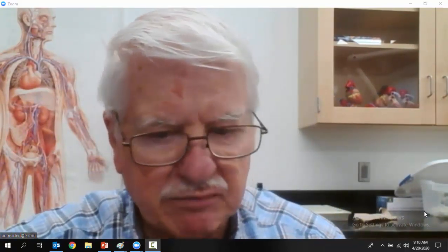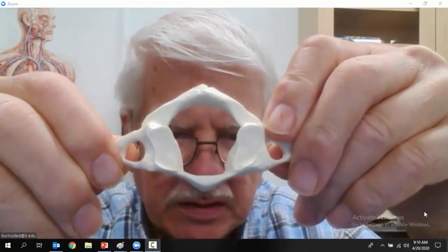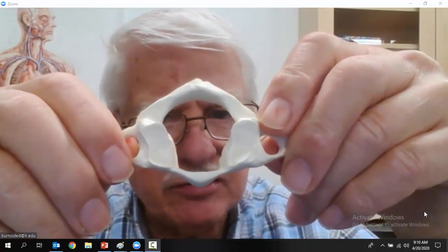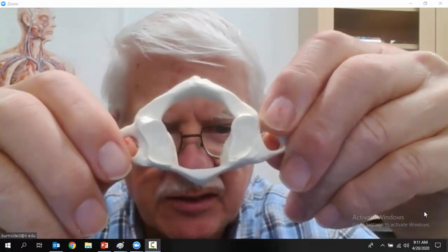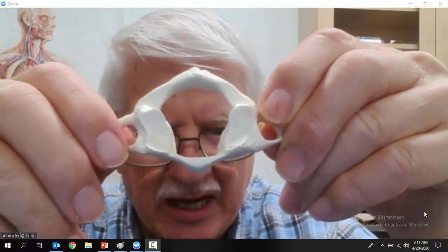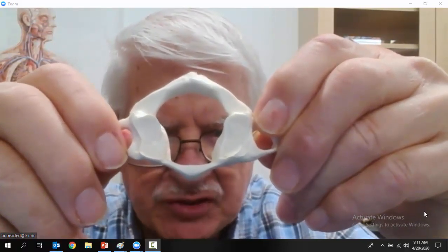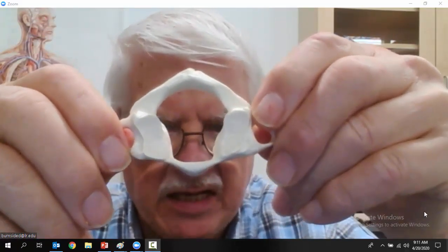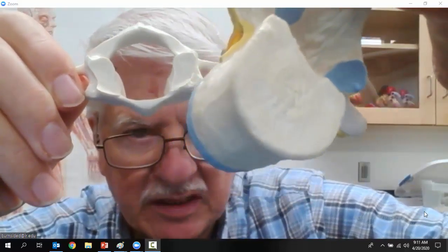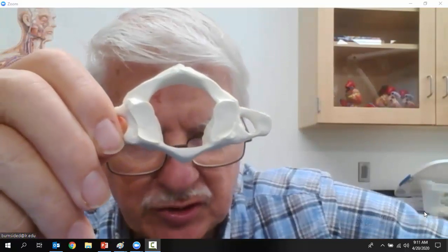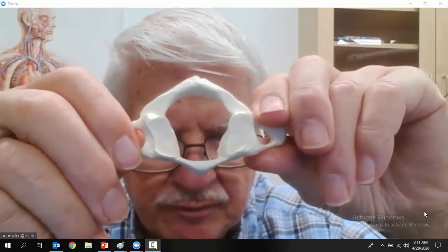Now we're going to start looking at specific types of vertebrae. This vertebra right here is called the Atlas. Remember who Atlas was — Atlas holds up the world. This Atlas holds up the skull. You can tell the Atlas because it has no body. The typical vertebra we just looked at has a body, but this one has no body — there's an old song: 'I ain't got nobody,' and that's the song the Atlas sings.